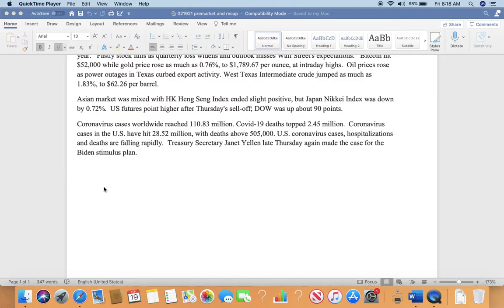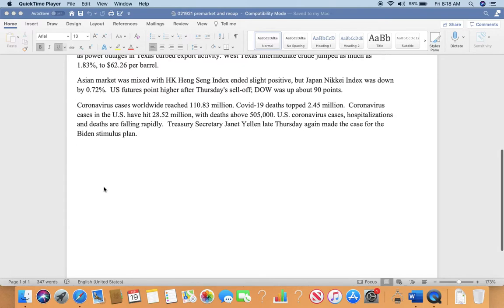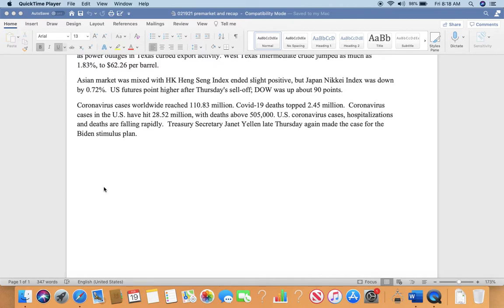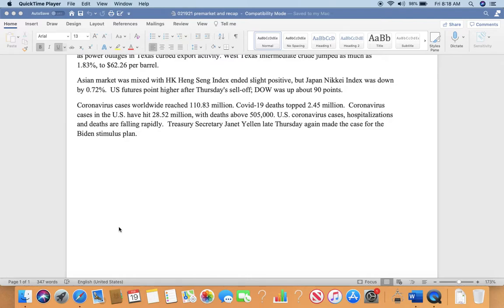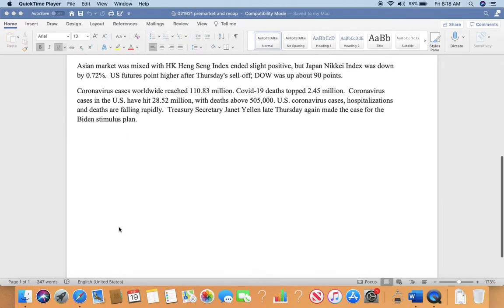I hope people will stay warm. The Asian market was mixed with Hong Kong Hang Seng Index ending slightly positive. It was down in the morning and then turned around. Japan Nikkei Index was down however by 0.72%. U.S. futures point higher after Thursday's sell-off. Dow was up about 90 points right now.